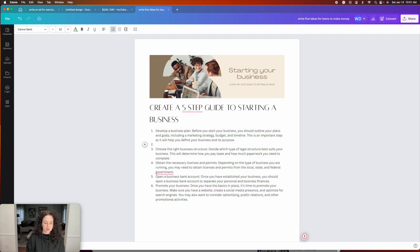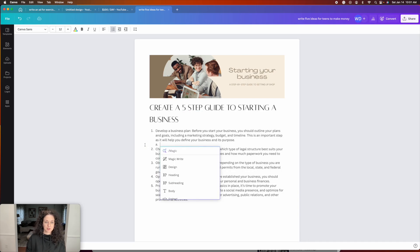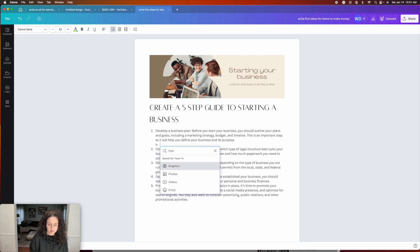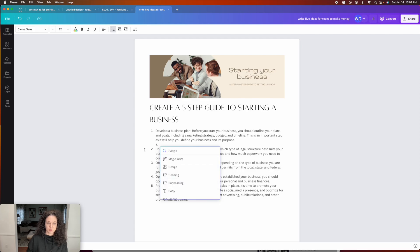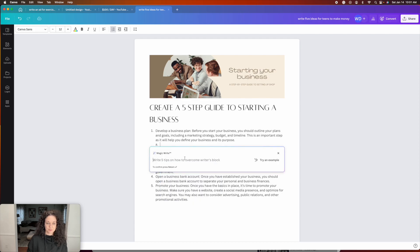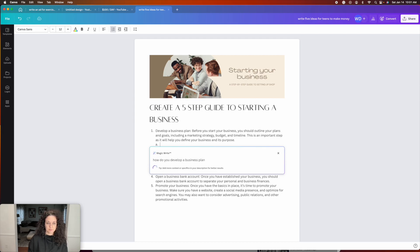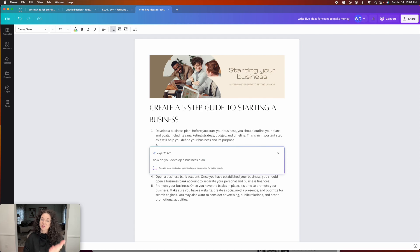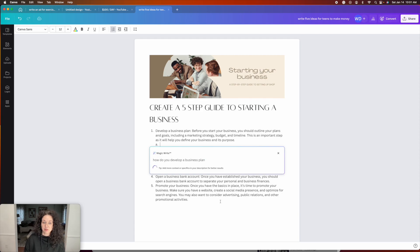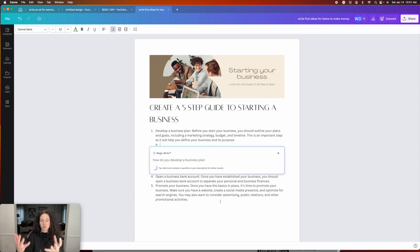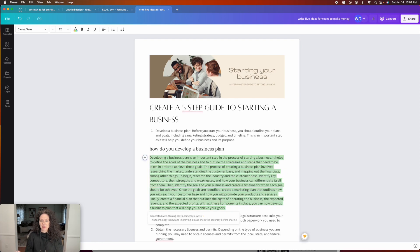So I could go in here and I could put, I'm going to do magic. How do you develop a business plan? And it is going to now give me sub points under developing a business plan. And so you can just continue to expand and expand and expand on this.